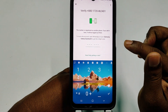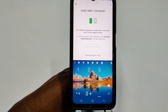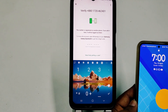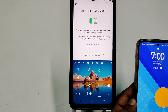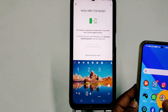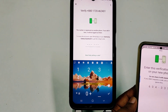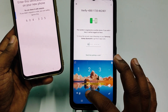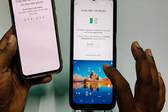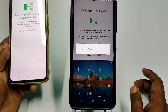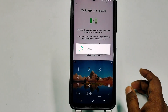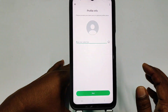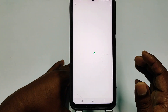It will send an OTP code to your other WhatsApp where you already have the account. Collect that code — in this case the code is 60435 — and you can see it is already verified.